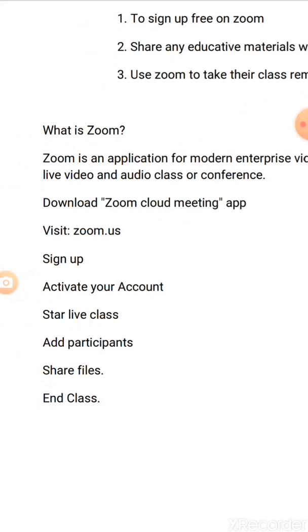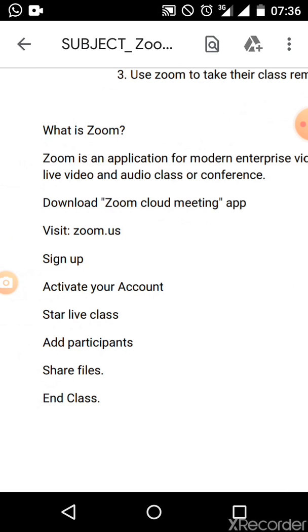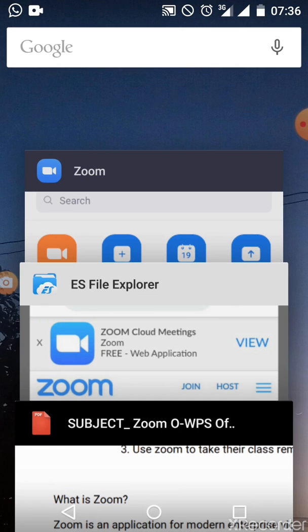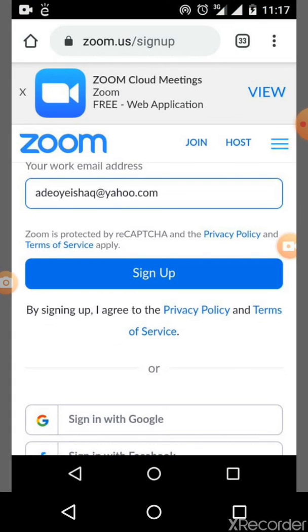When you are done with the installation, go to your browser and visit zoom.us. When you visit zoom.us, the site will come up and you will sign up.